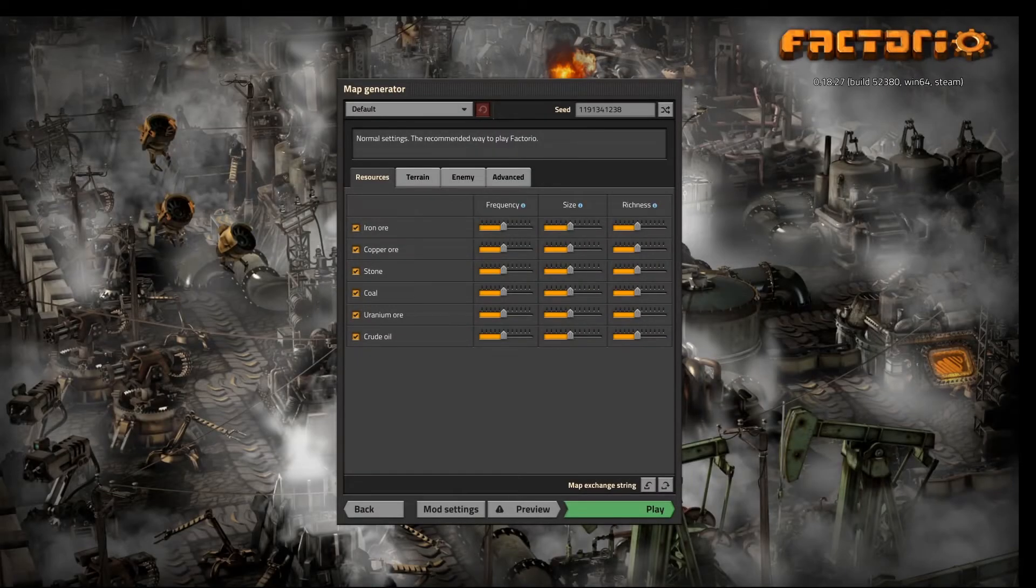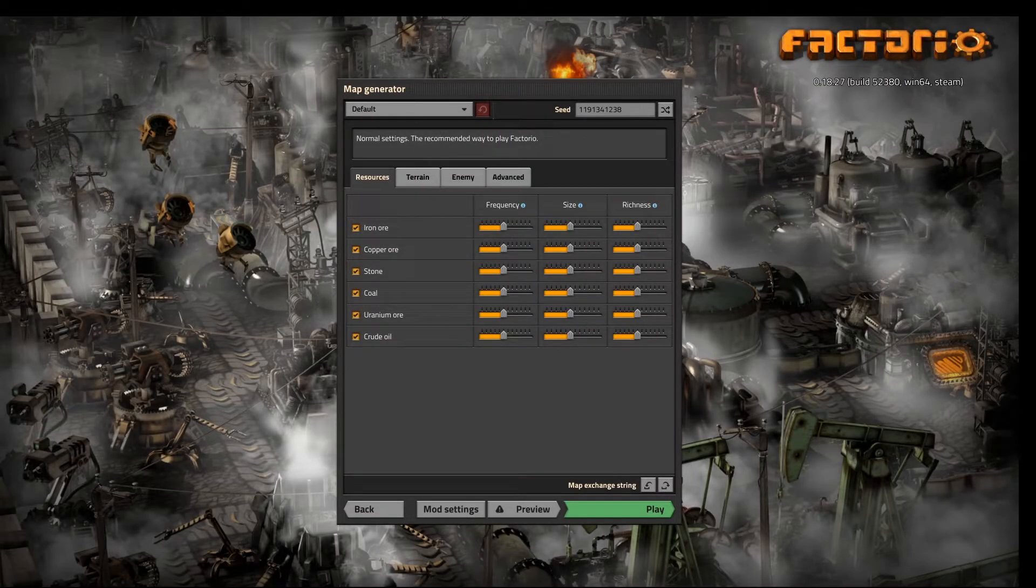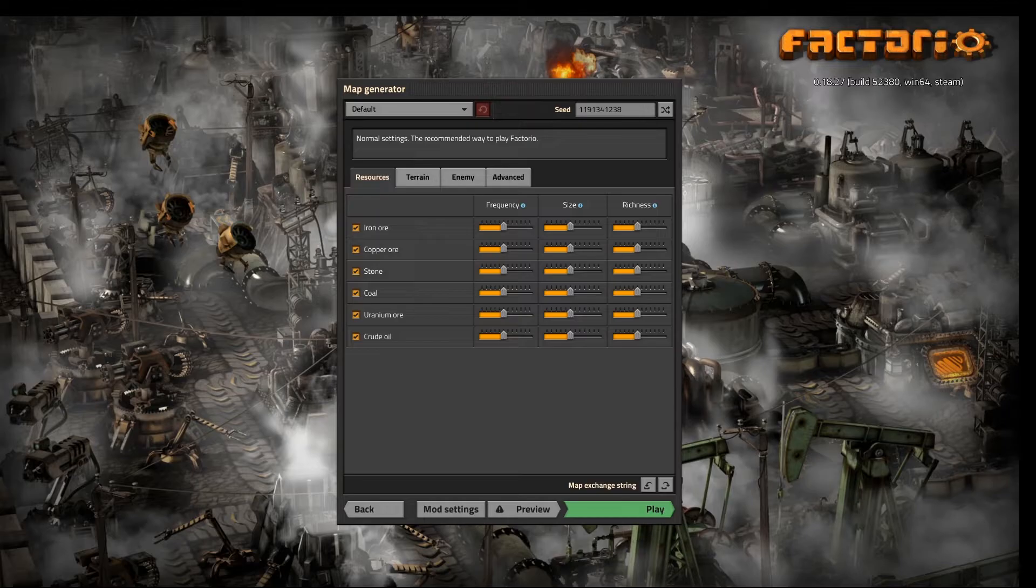Hey everybody, welcome back to another episode of Factorio Beginner's Guide.